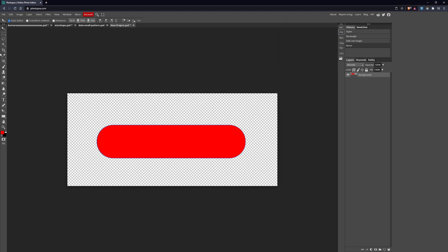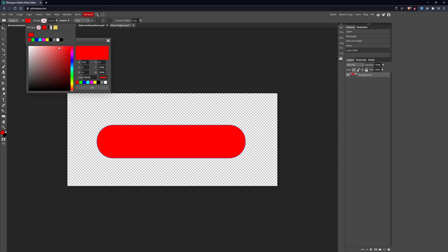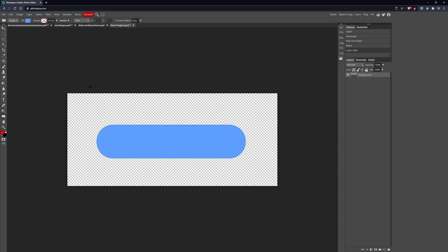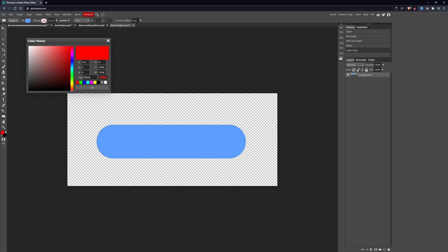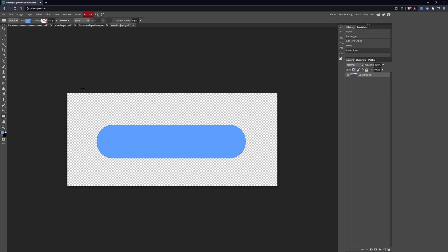For the base I believe we used the following color. Let me hide Properties for now. I'm going to go over to my Color and we will make this the following blue.